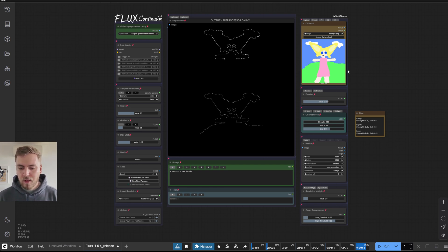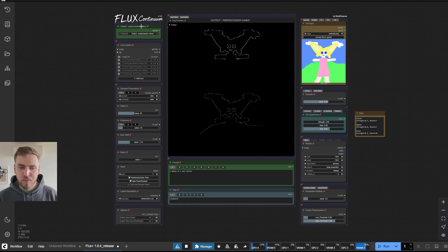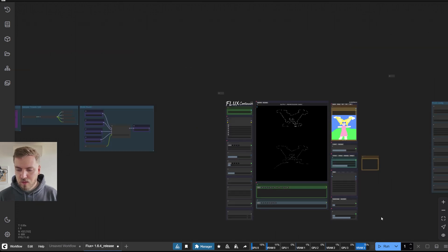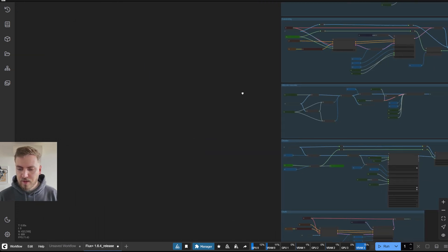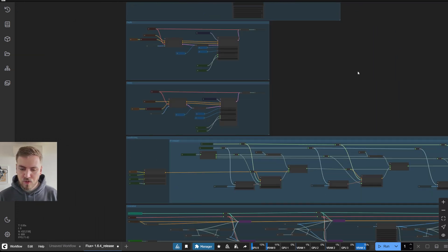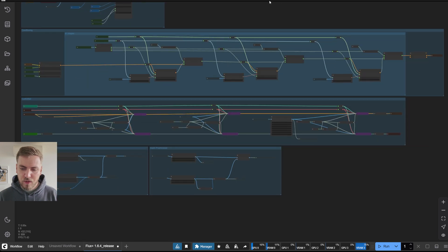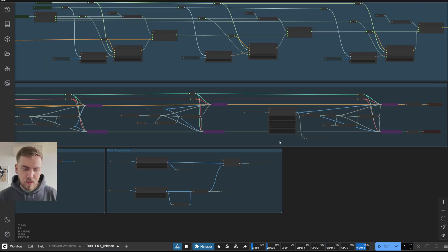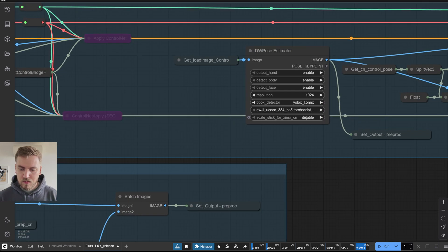So yes, and speaking of open pose, you can access its controls by just coming down here. And if you want to change any of these things, go ahead.